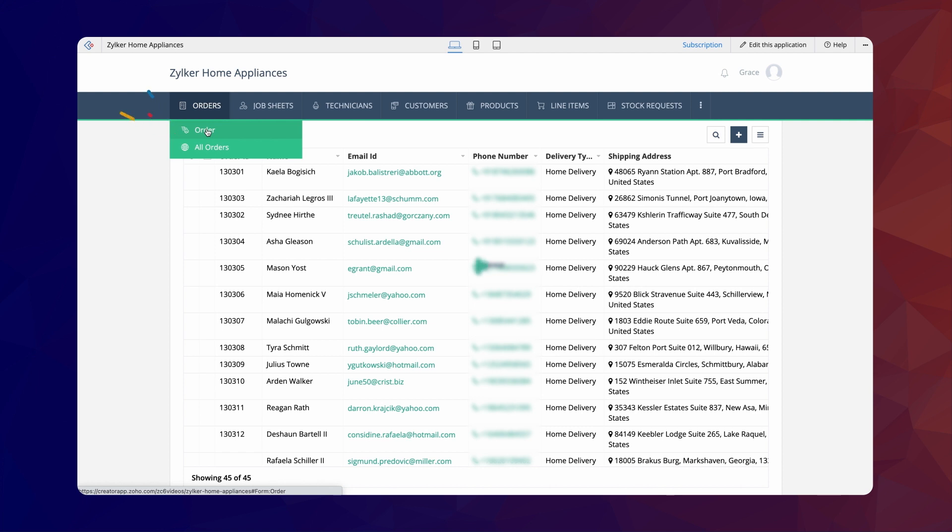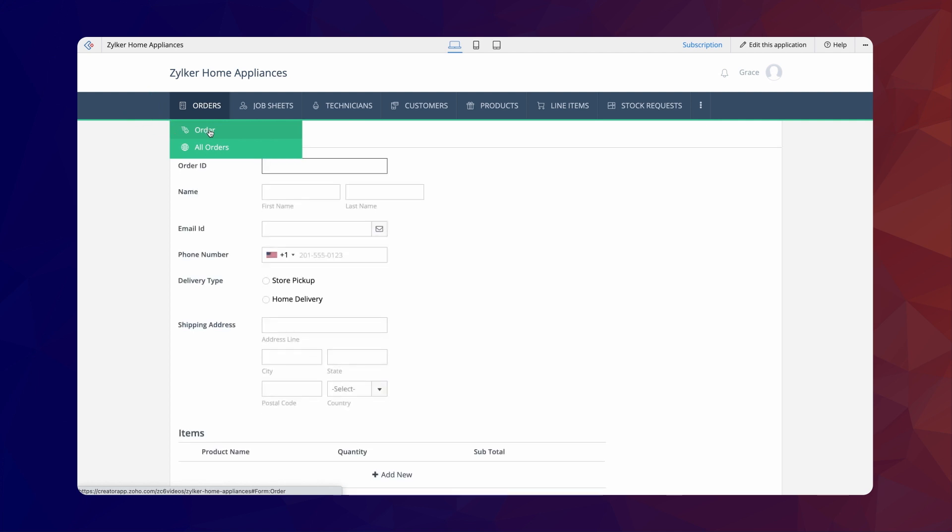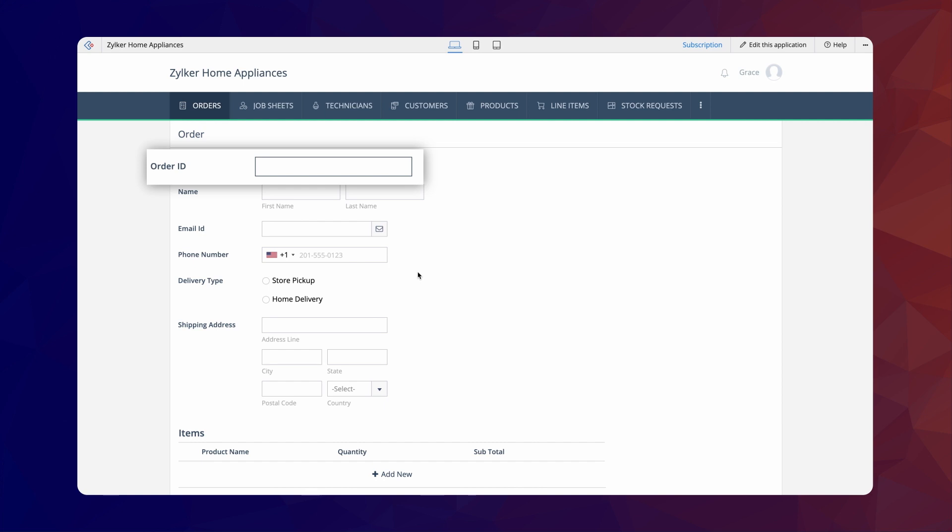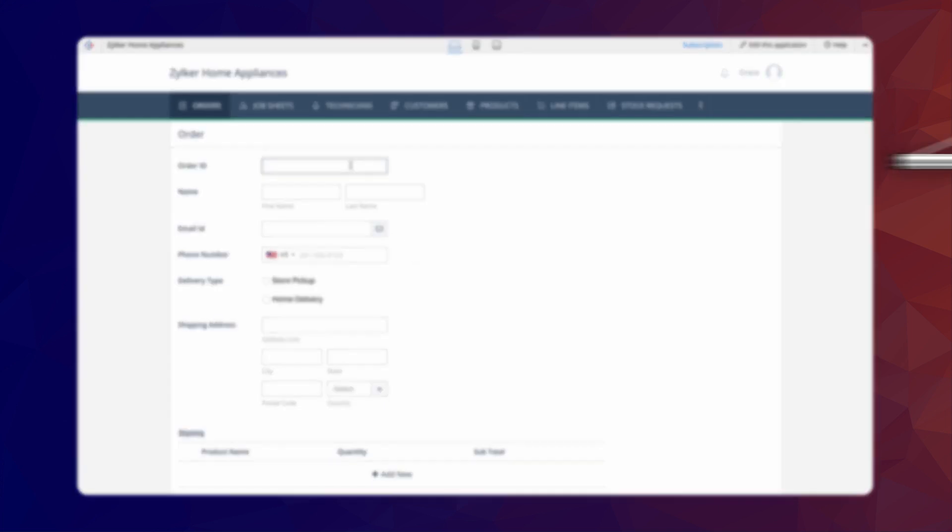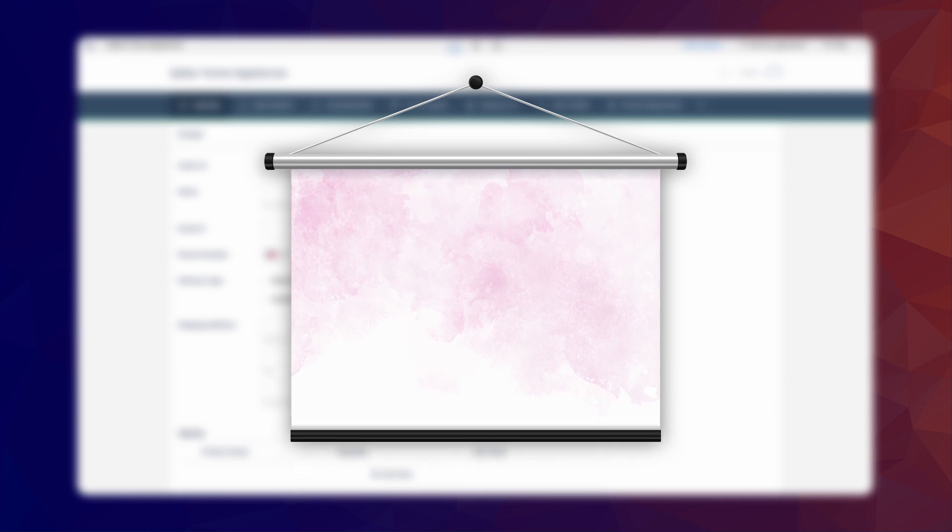The screen you see now is the order form used to collect customer orders. This single line field generates a unique order ID on every order. Now, let's create a search interface based on this order ID field so the store admin can retrieve the details anytime a customer provides their order ID.